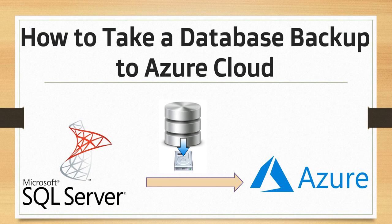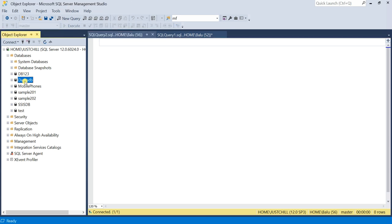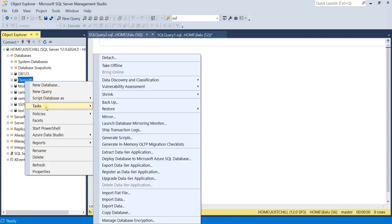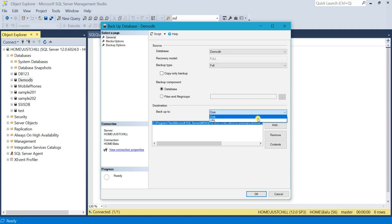Generally, while taking any database backup, we just right-click on the database, go to Tasks, and then Backup. In the destination, you have two options: one is Disk and the other one is URL. We are going to discuss about this URL option.